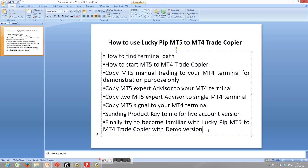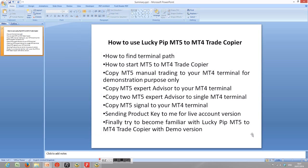Finally, try to become familiar with the Lucky Pip MT5–MT4 trade copier — just use the demo version and you'll find how handy it is. You can make good money out of it, diversify your portfolios, and reduce drawdown. If there is unexpected bad performance from your MetaTrader 4 signals, it will be covered by MetaTrader 5 signal profits — both signals will help each other. Thanks for attending this video tutorial, and I'll see you in the next one.